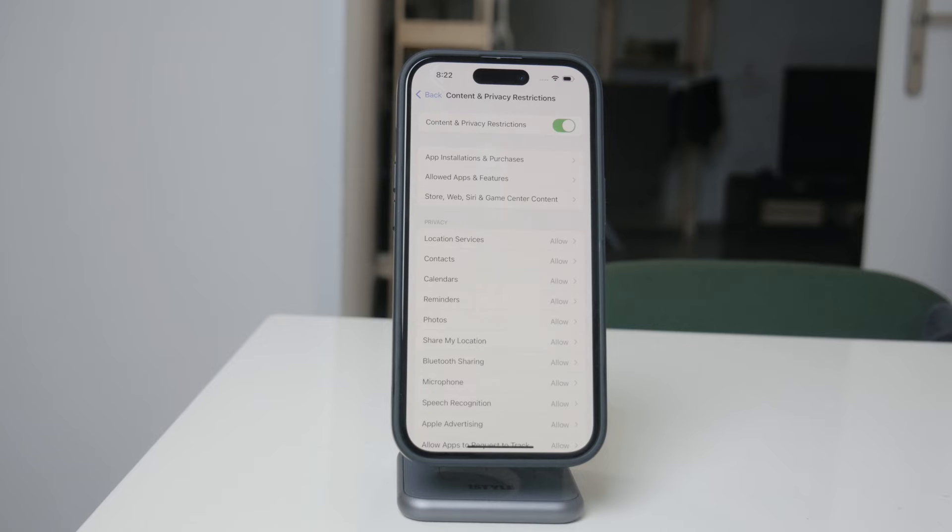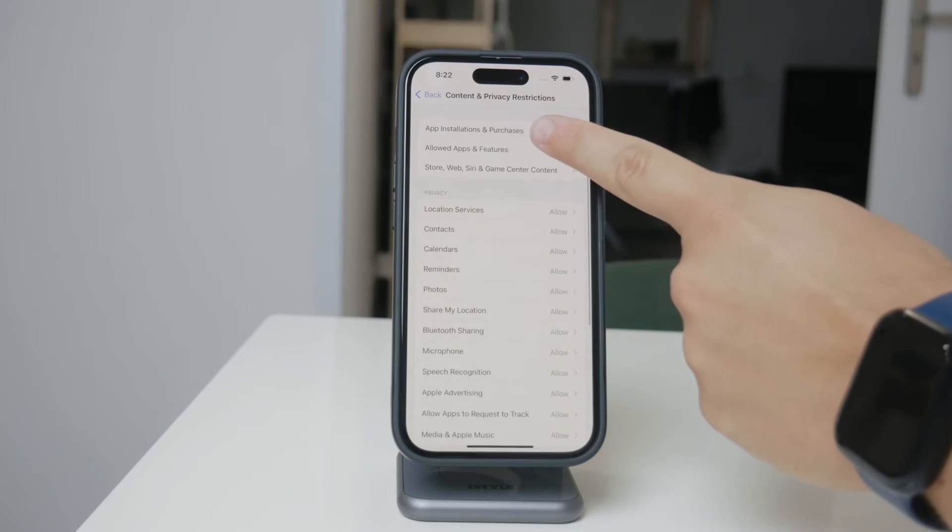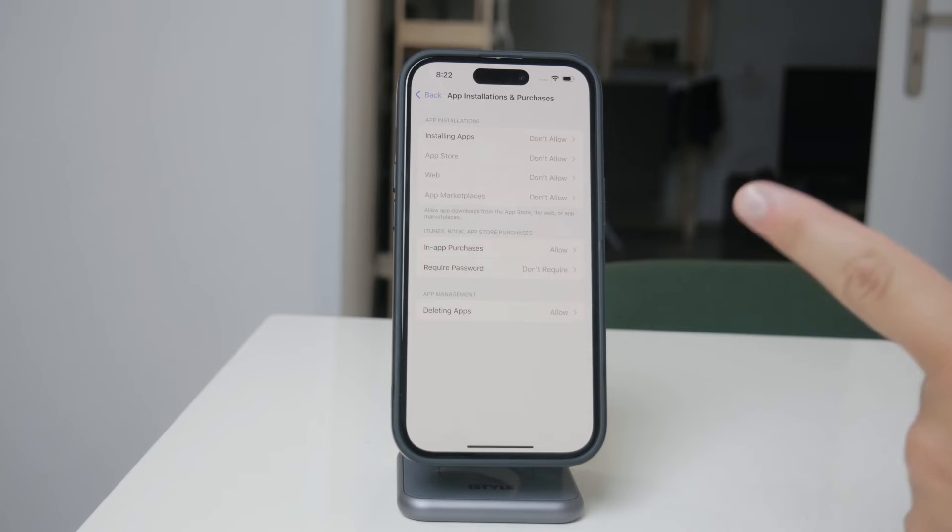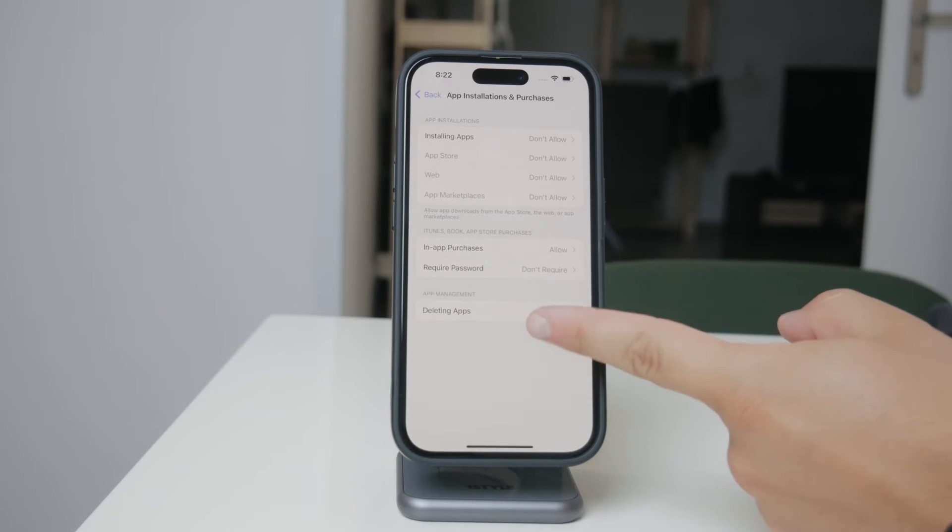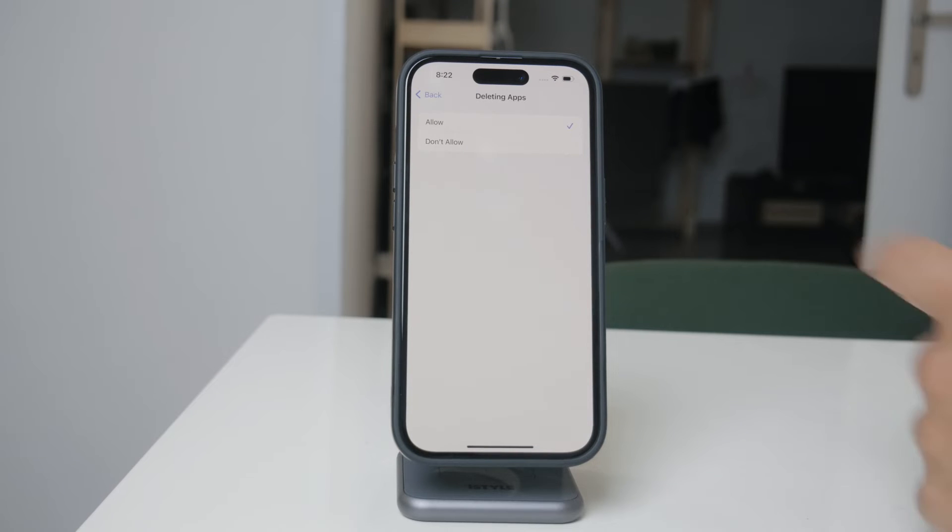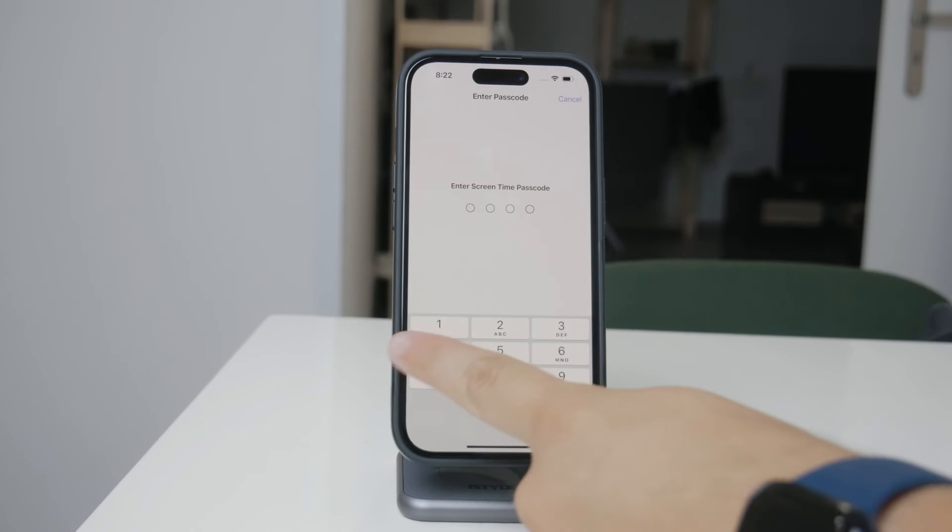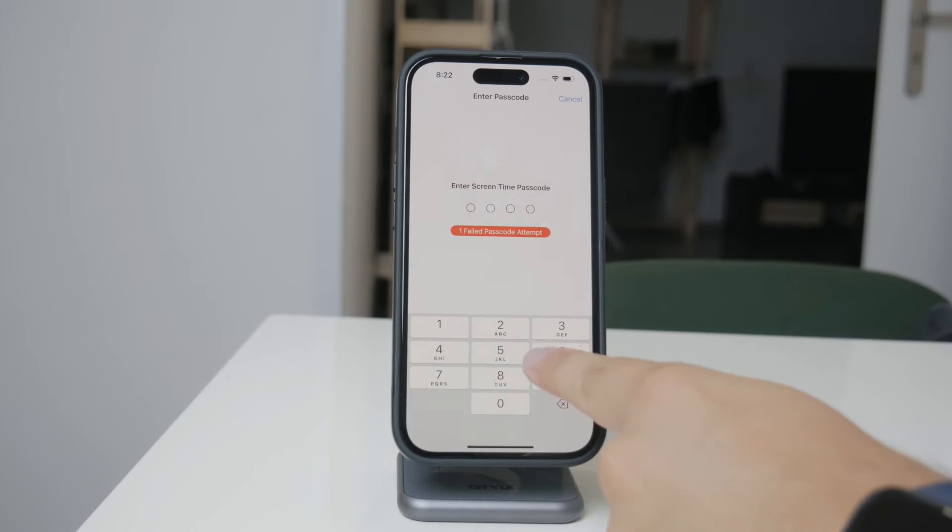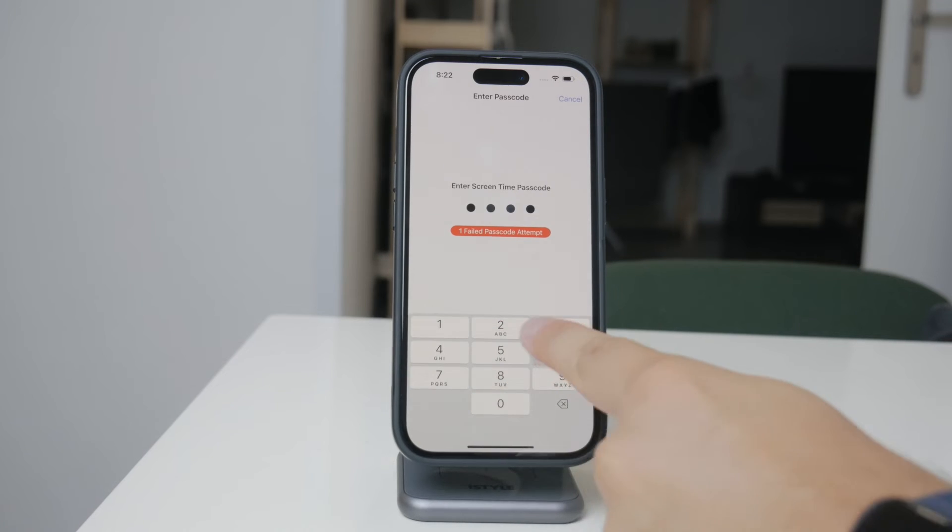Next, tap on the section labeled iTunes and App Store Purchases. Inside, you'll find a few different options, including one that specifically controls whether apps can be deleted on this iPhone. By setting this option to Don't Allow, you'll effectively turn off the ability to delete apps.